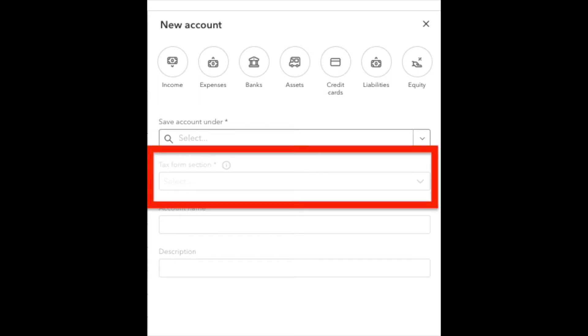Tax Forms section is basically just a fancy way of asking what kind of bank account is this? Is this a checking account, savings account, cash on hand, etc.? For this example, we're going to do a checking account.